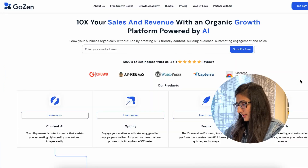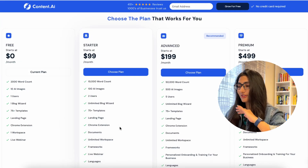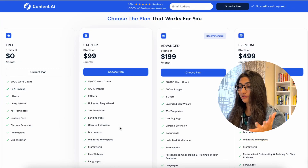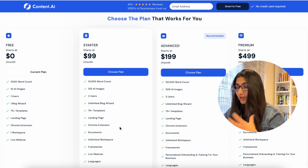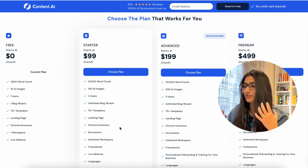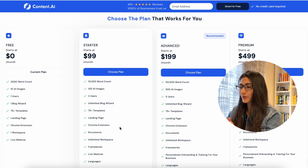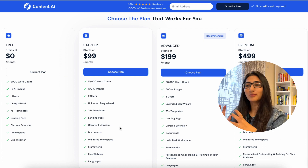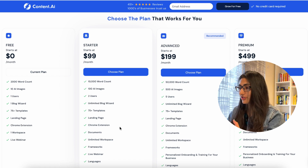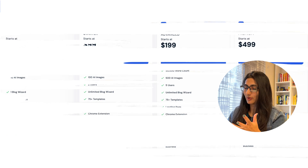You can sign up for free. Let me show you the pricing plan. There's a free version where you get 2,000 word count, 10 AI images, live webinars, a workspace landing page, and a Chrome extension — quite a lot in the free version. Then there's the starter pack at $99 per month, an advanced version at $199, and then a premium one — so around four different plans to choose from. You can definitely start from the free plan and play around to see if this tool works for you.